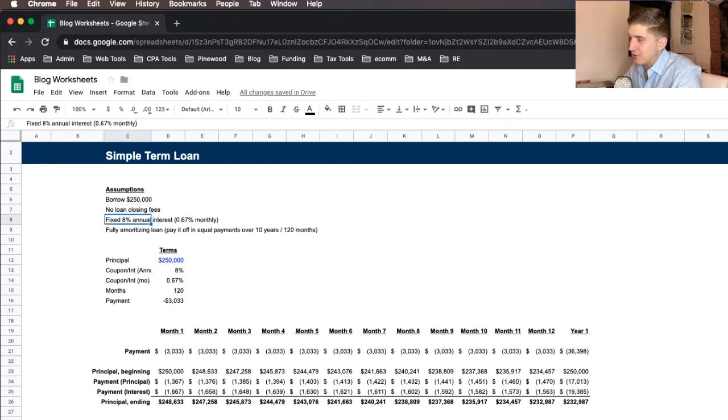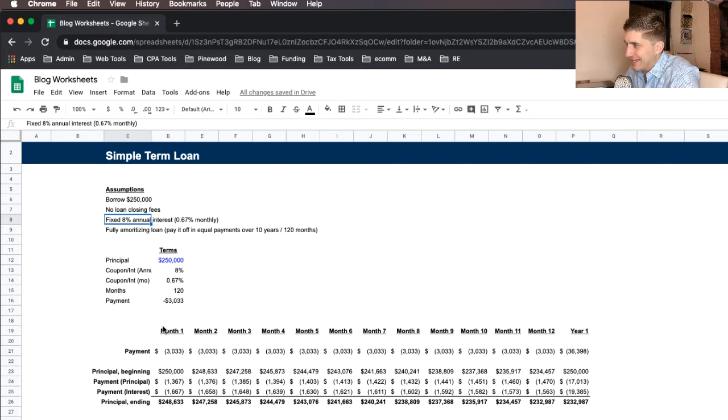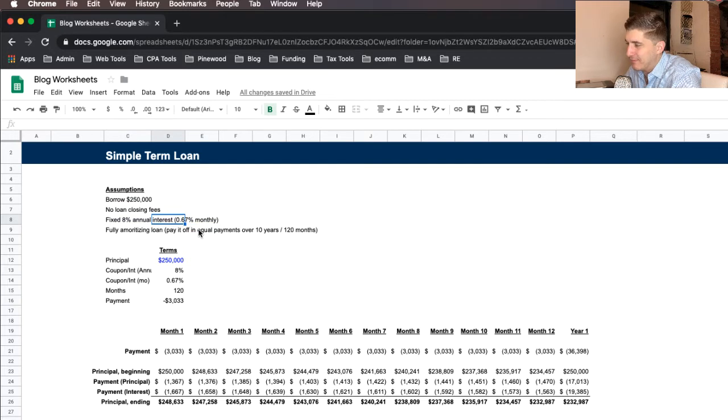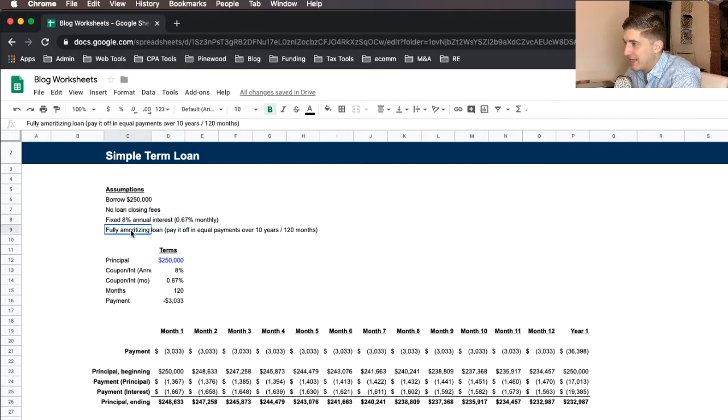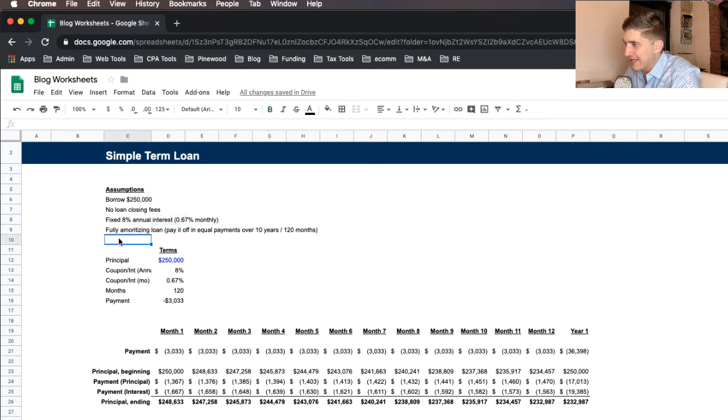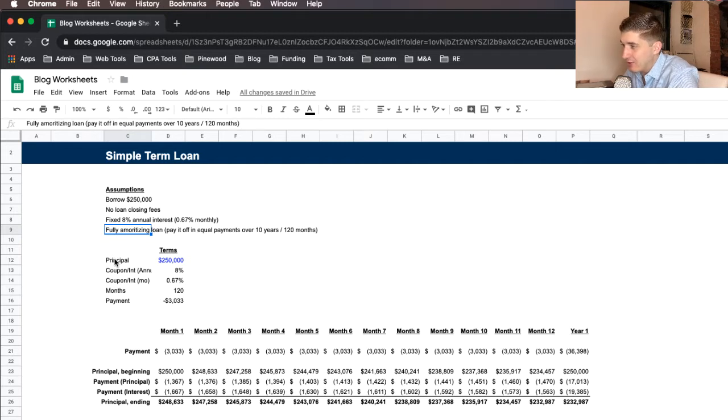Let's assume for this illustrative purpose that there are no loan closing fees. The interest rate is going to be fixed at 8% annual interest, which is 0.67% per month. And we'll show you how that all works. Again, this is a fully amortizing loan,